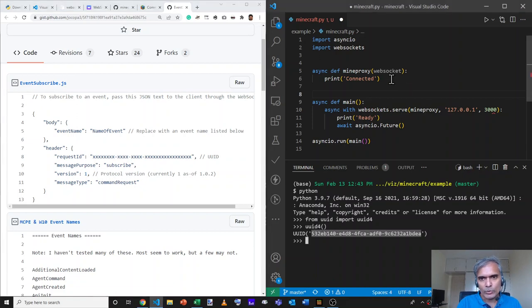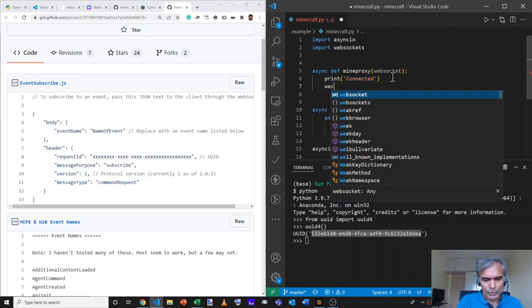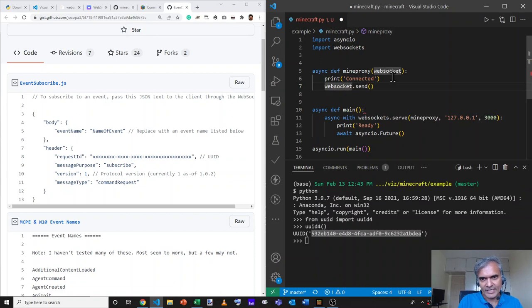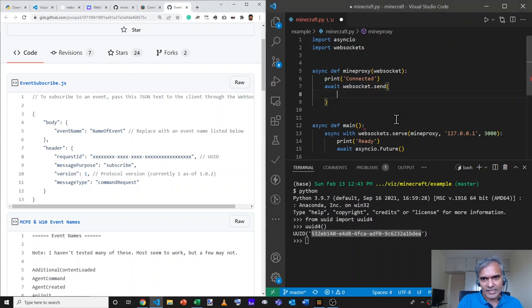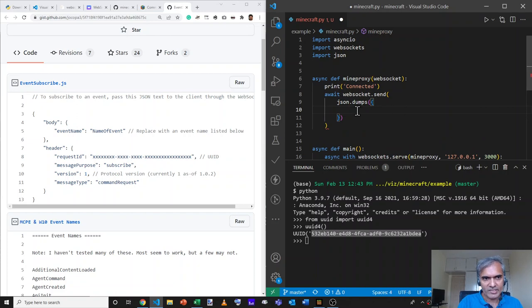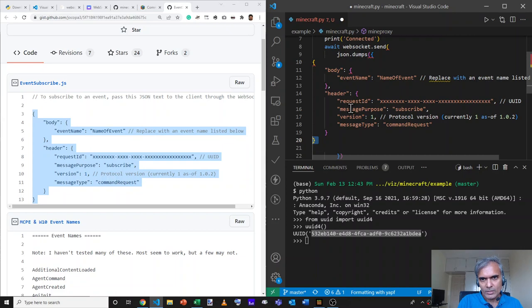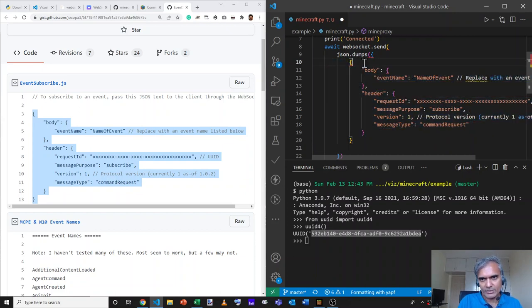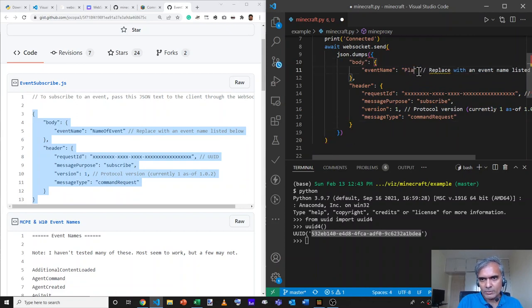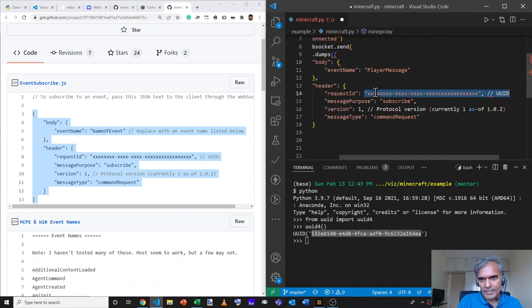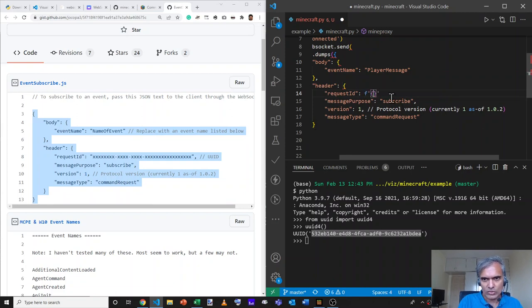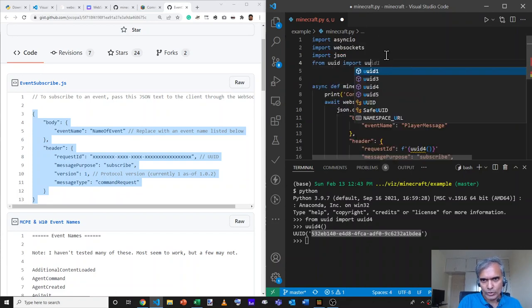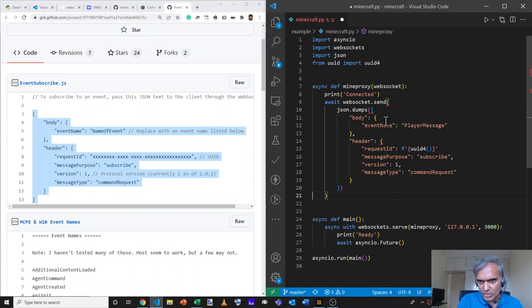Then we also have to pass a header, which contains a version. This must be one because we are using Minecraft WebSocket protocol version one. It must have a unique request ID that must be a UUID. A UUID is something of this format. If I say from UUID import UUID4, a UUID4 string looks like this and this generates random numbers that we must share. A message type tells Minecraft what it is that we are requesting. This is a command request and message purpose narrows that down further saying we are subscribing to messages. The exact type of message we are subscribing to is mentioned by the event name. So let's do this.